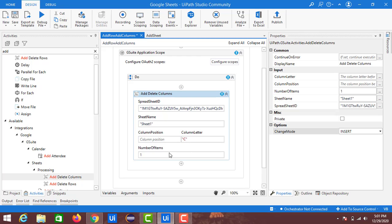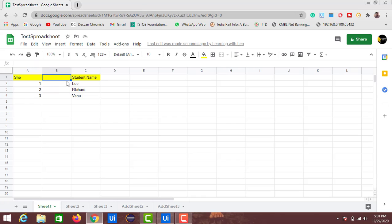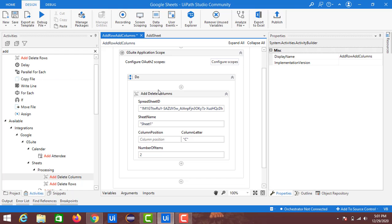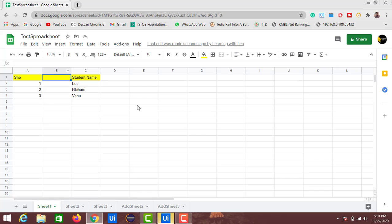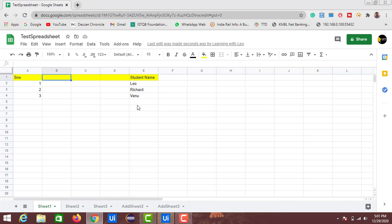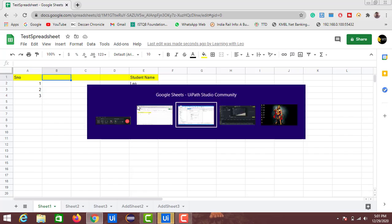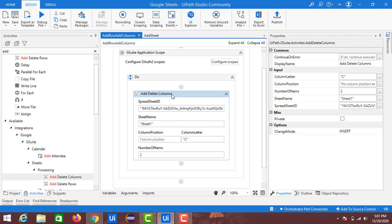Now let's try with the Column Letter field. This time I will provide 'C' and increase the Number of Items to 2. This means the Student Name column will shift two steps to the right and two new columns will be inserted after C. After running, you can see columns C and D are newly created and Student Name has moved to the right.